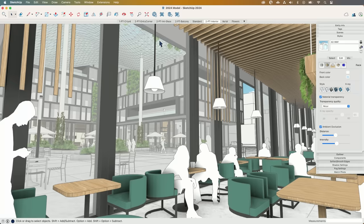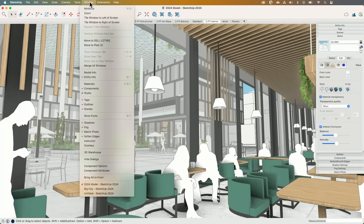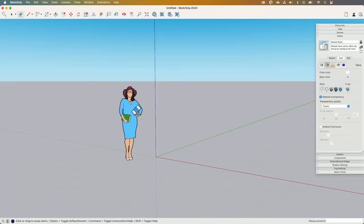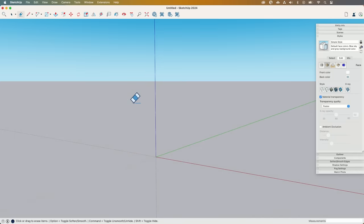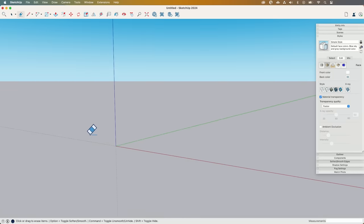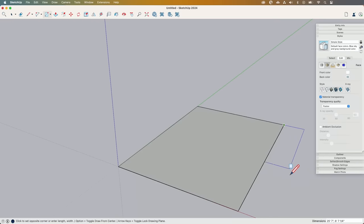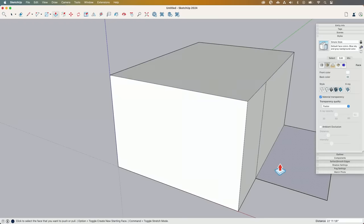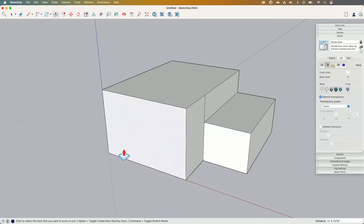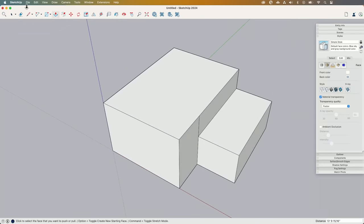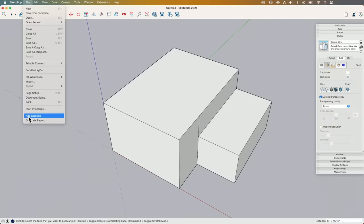Those are two of my favorite things — let's look at another one. I'm going to hop over to just an empty screen. This, by the way, is Teddy, the scale figure for 2024. I'm going to get rid of Teddy and create a big building real quick — just draw a couple of rectangles and pull them up. Now I'm going to come up here and hit Add Location.